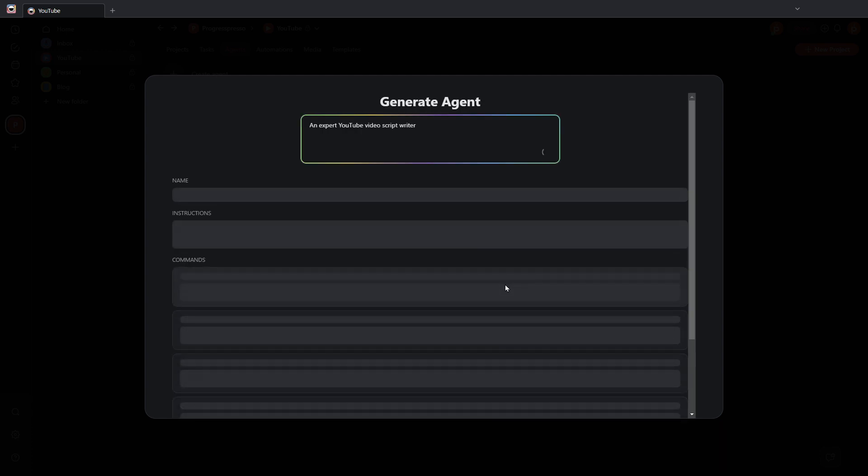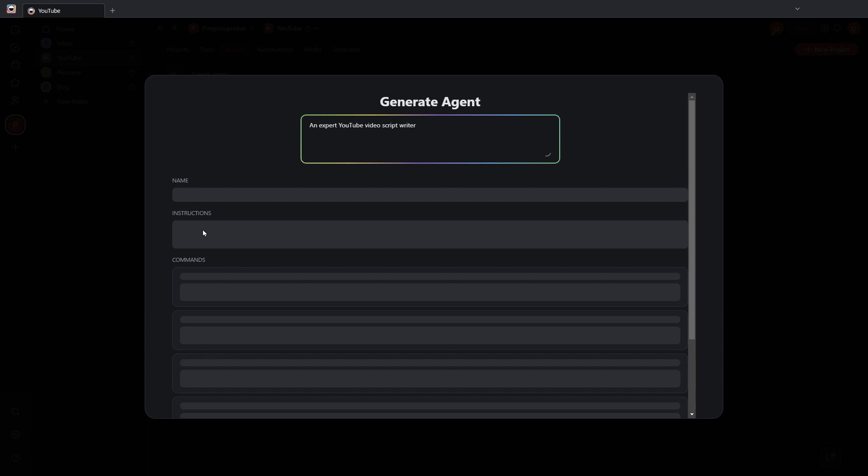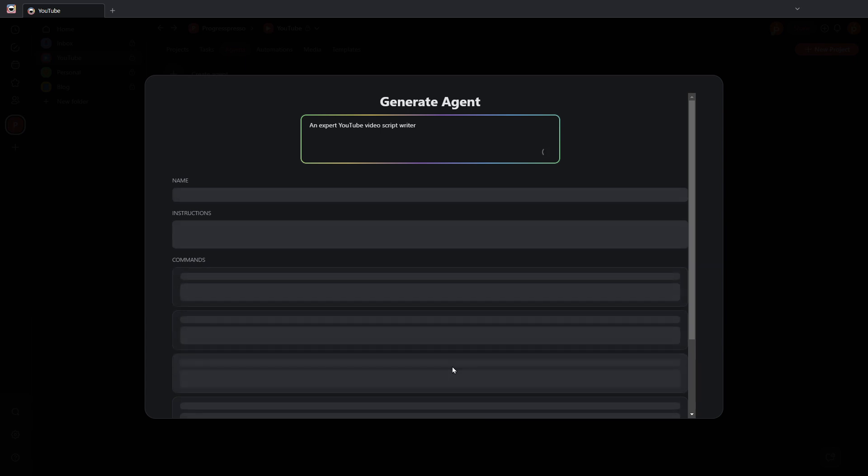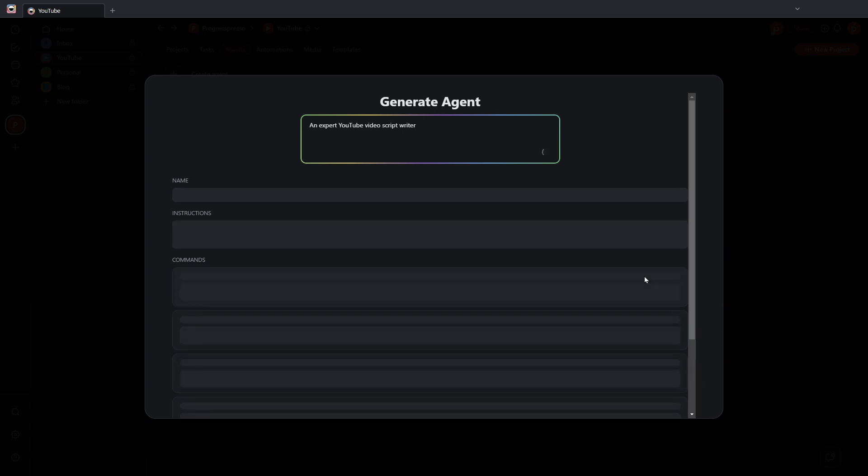Taskade AI will generate the name, the instructions, and some commands for your AI agent that you can obviously later on modify if you need to.